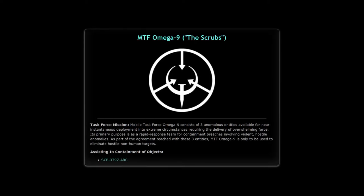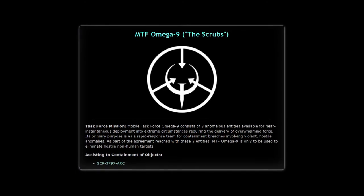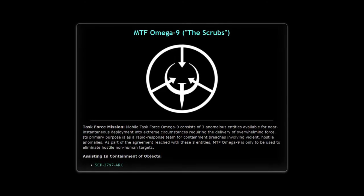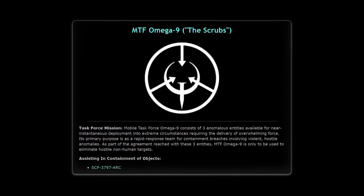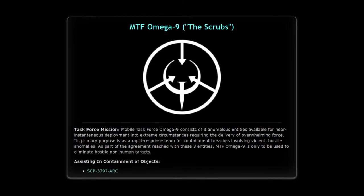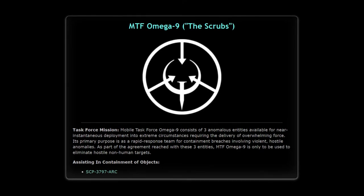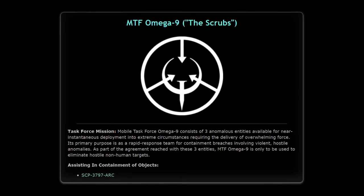Restricted file: SCP-2639 files, notice. MTF-Ω-Beta-9 — "The Scrubs." Task force mission: Mobile Task Force Omega-9 consists of three anomalous entities available for near-instantaneous deployment into extreme circumstances requiring the delivery of overwhelming force. Its primary purpose is as a rapid response team for containment breaches involving violent, hostile anomalies.